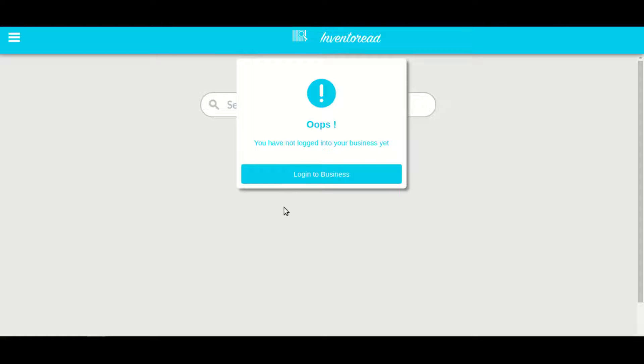Inventorate is a comprehensive cloud-based inventory management application specially built for restaurants and retail shops. Let's get started and login.